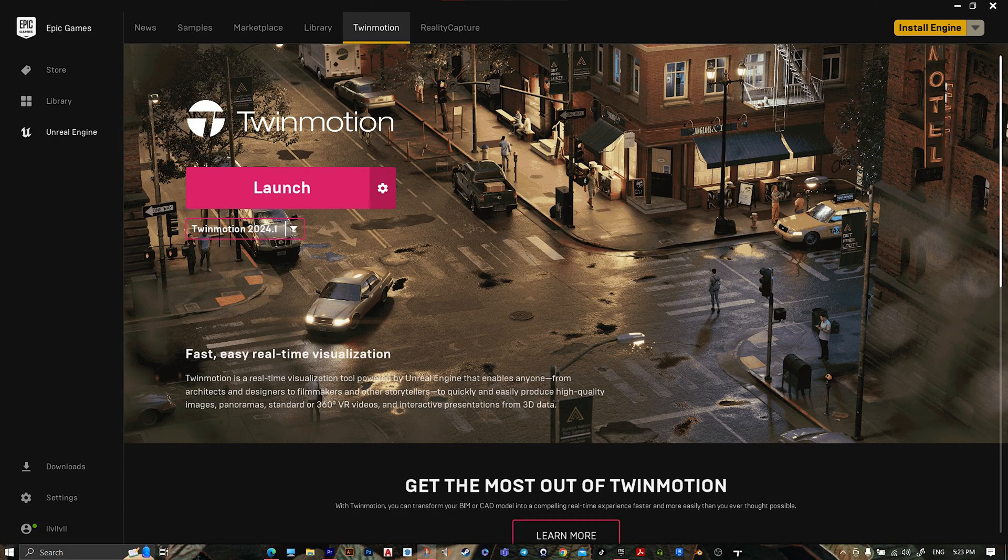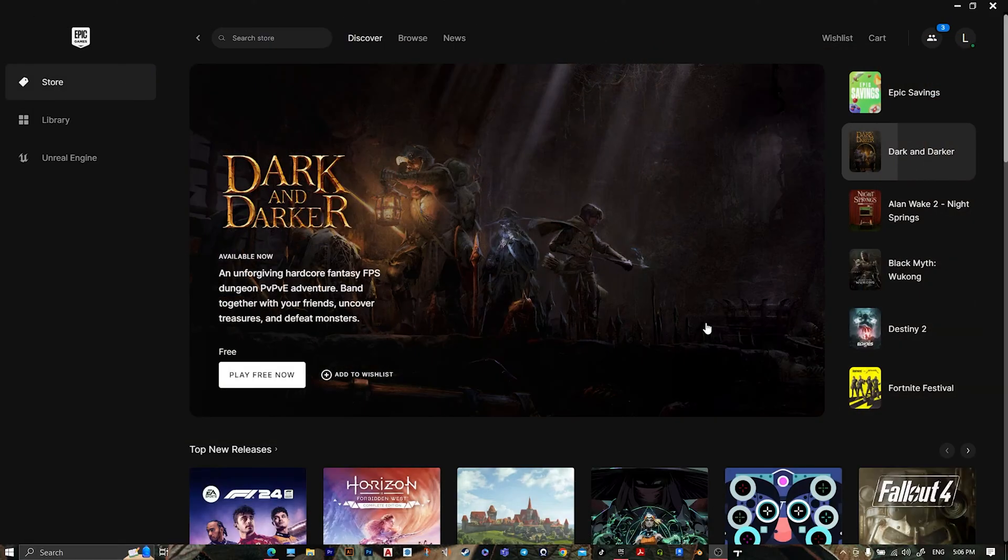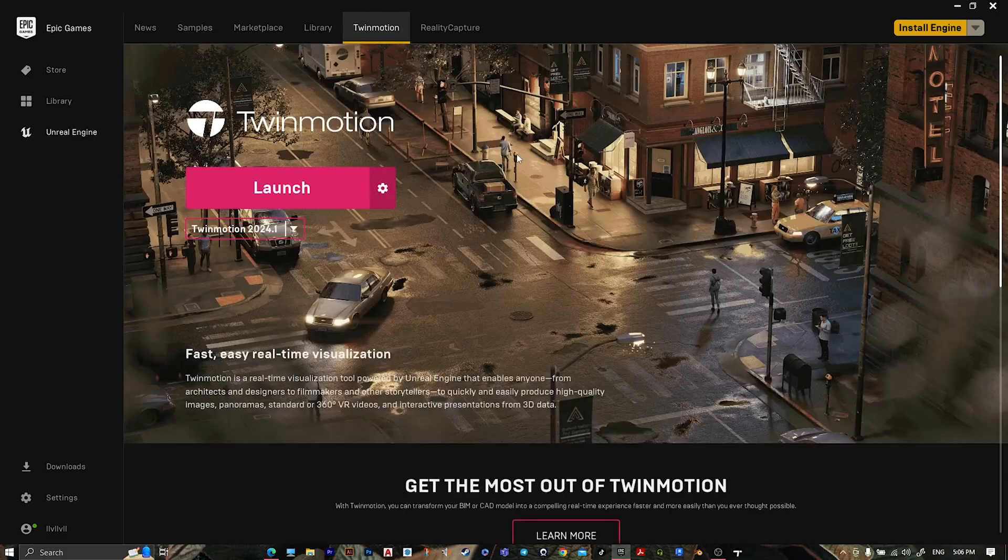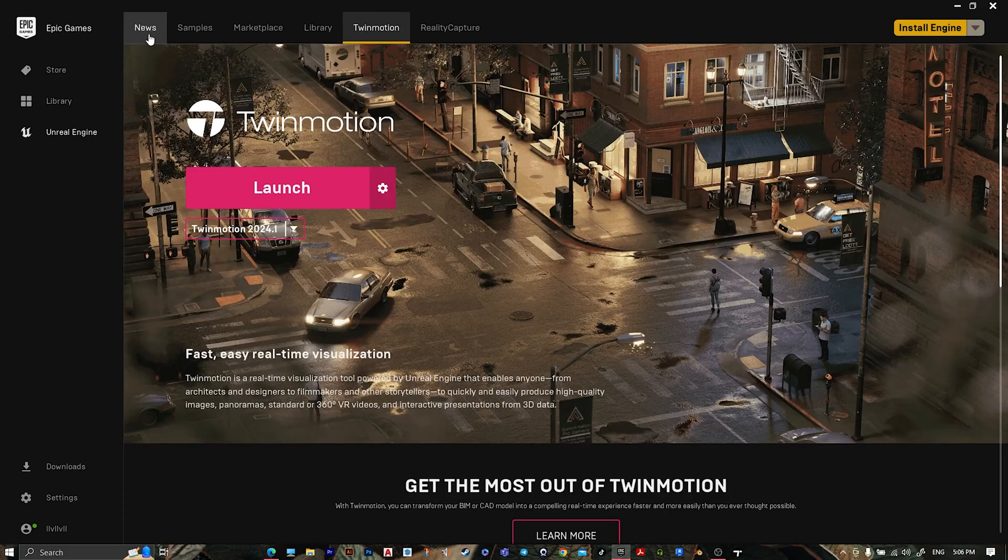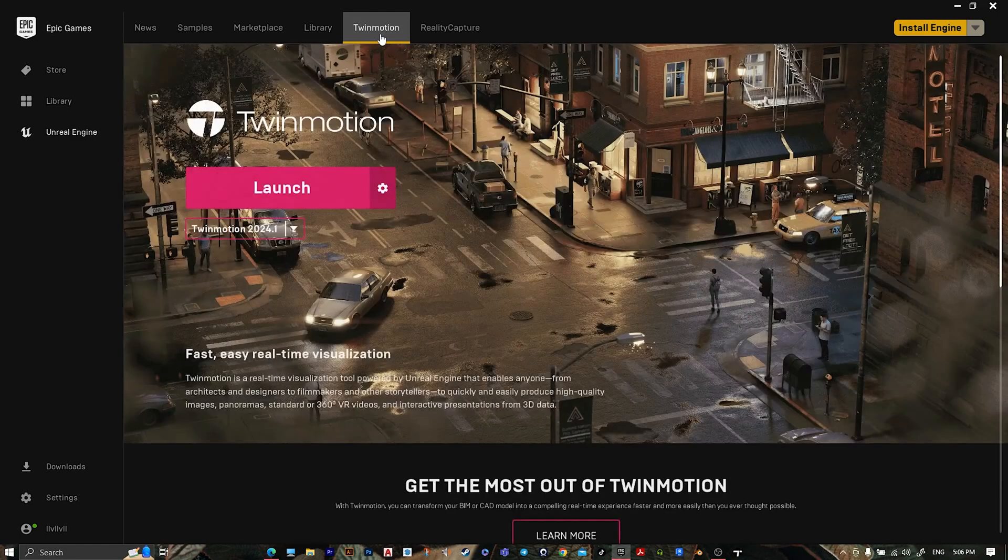First, open Epic Games, then go to Unreal Engine. After that, go to Twinmotion.